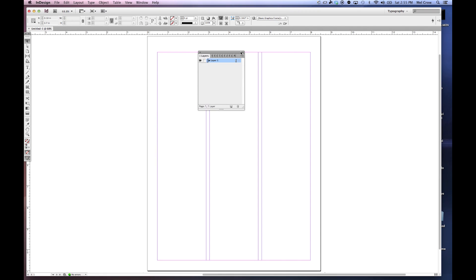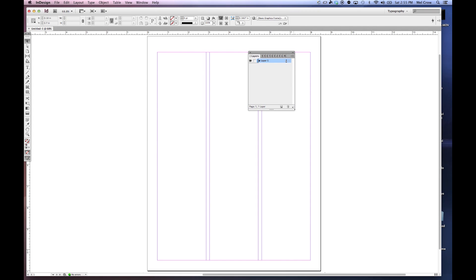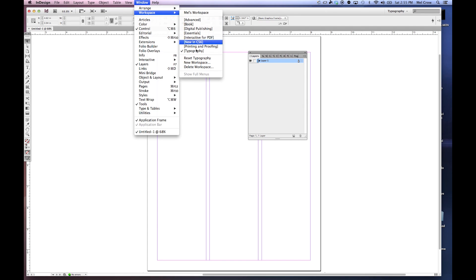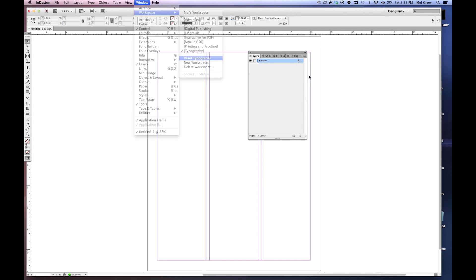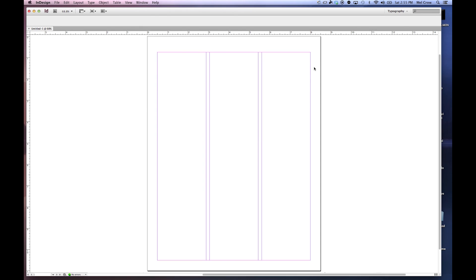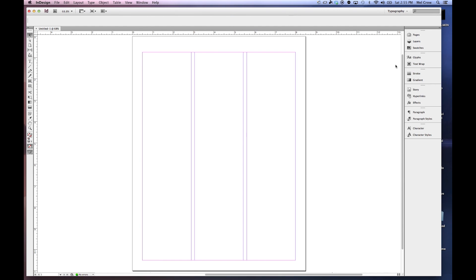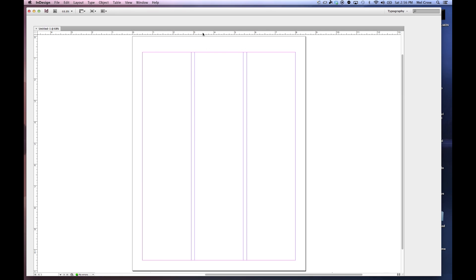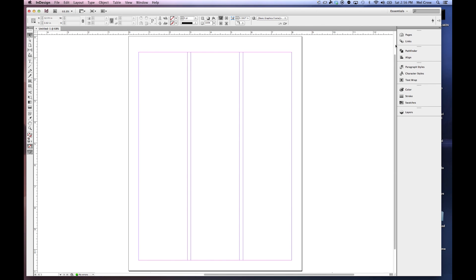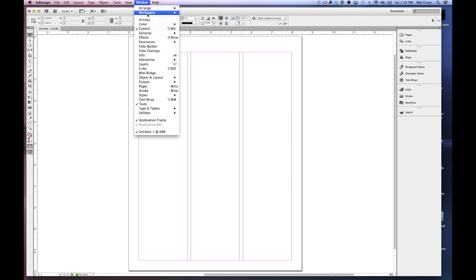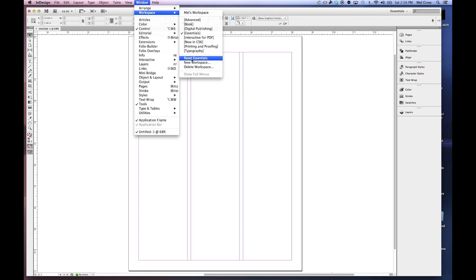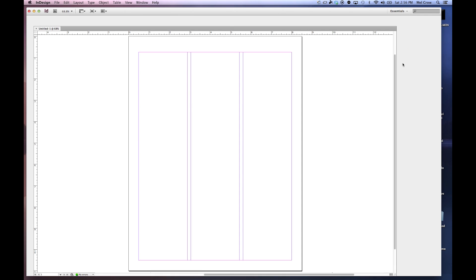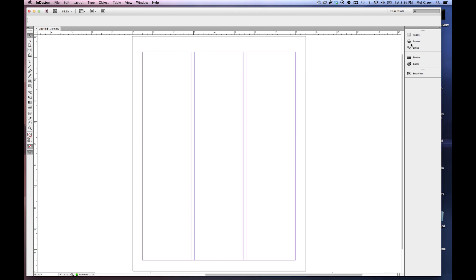And at any time, you can reset your workspaces by clicking on Window, Workspace, Reset, and whatever workspace that you're in. So if I go into the Essentials, which is basically a panel with the most basic and simple essential panels, you can always reset it: Window, Reset, Essentials. And it'll give you the default saved workspace.